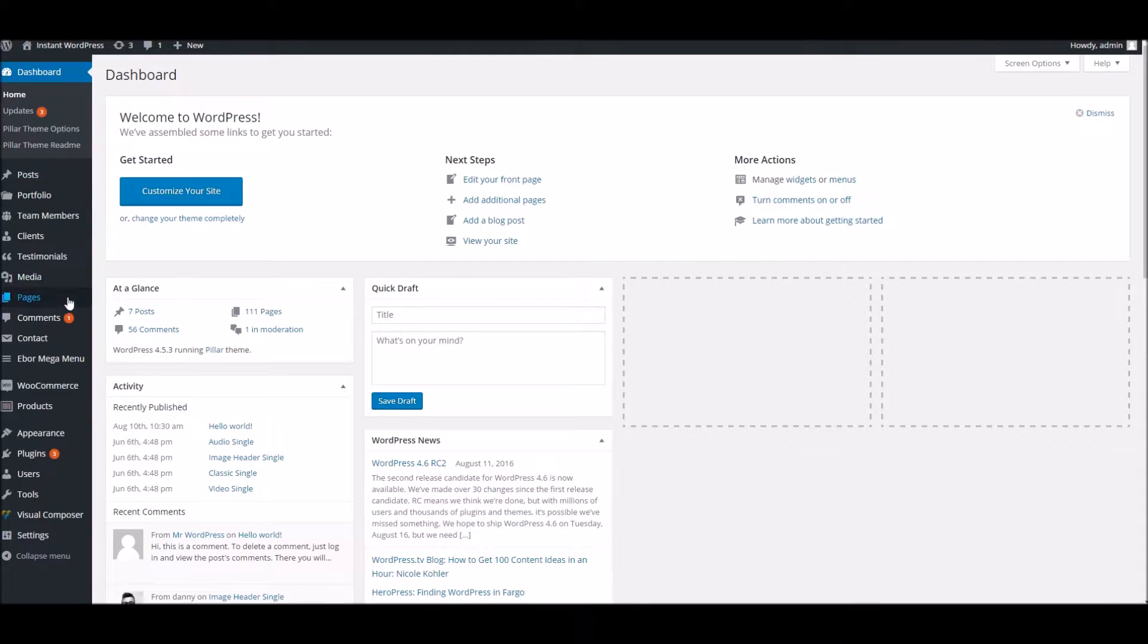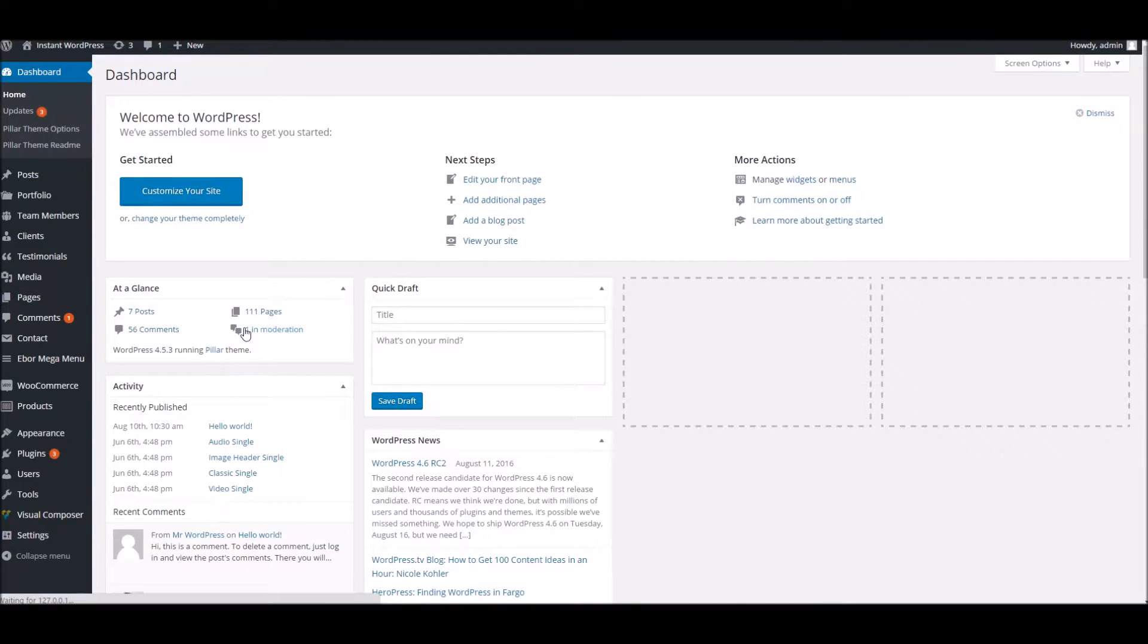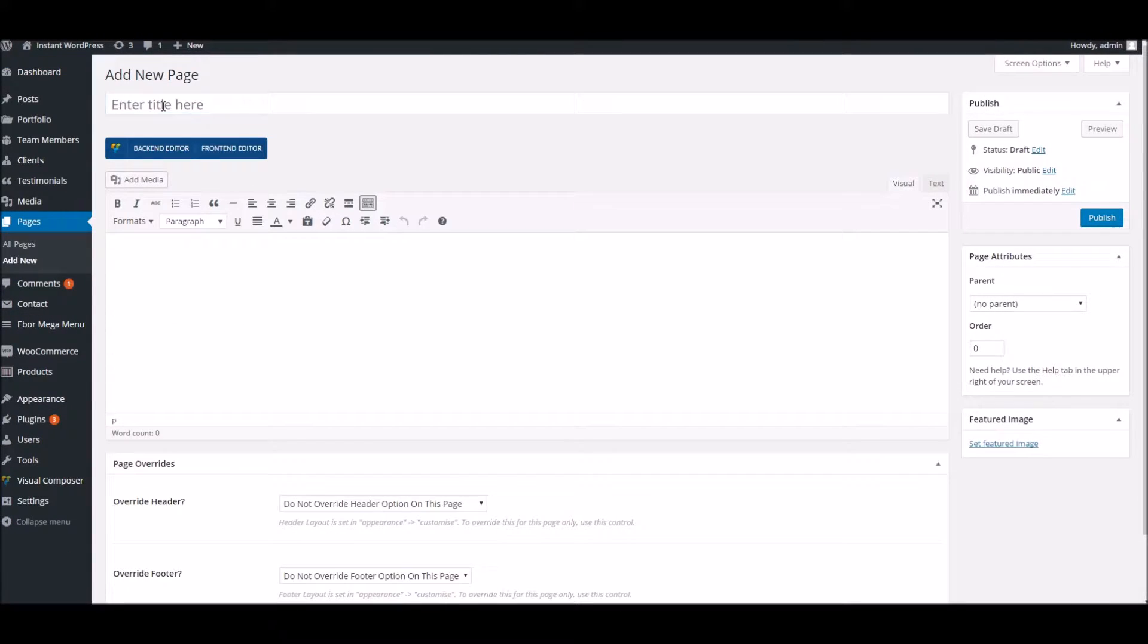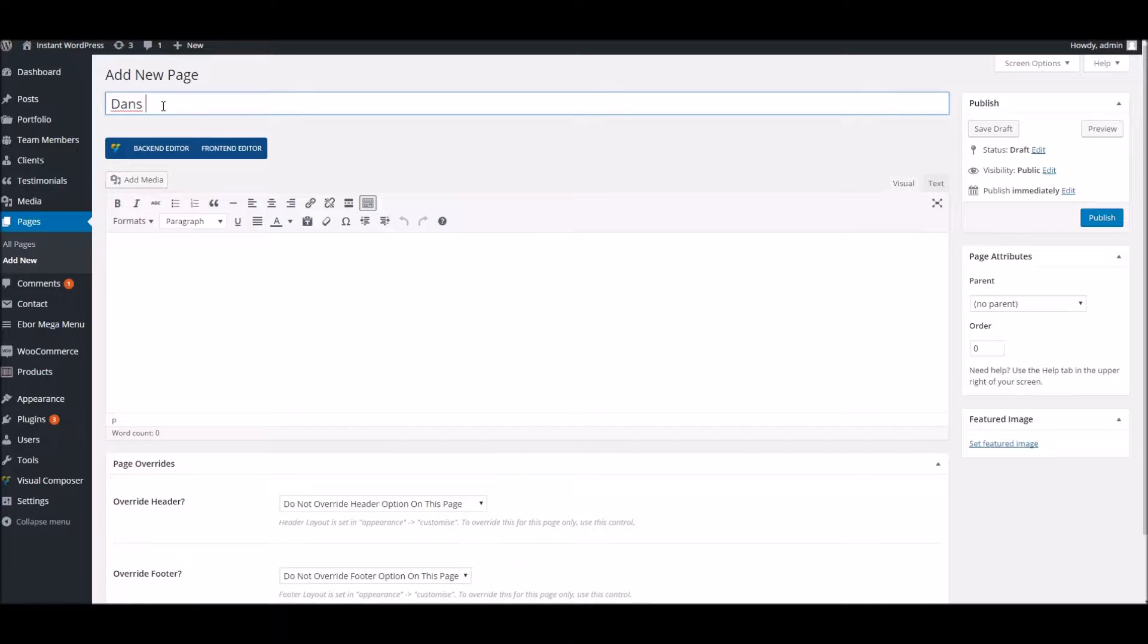Okay, so to begin with, I'm going to create a new page for the sake of the video. Let's give it the title 'Dan's Tab Demo.'